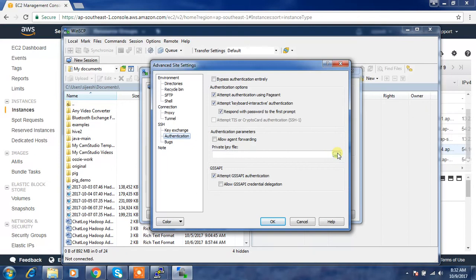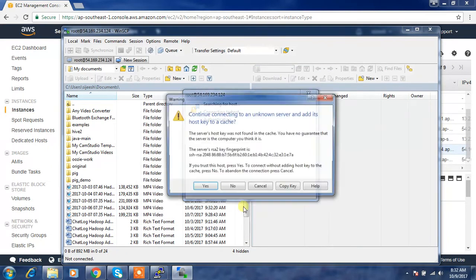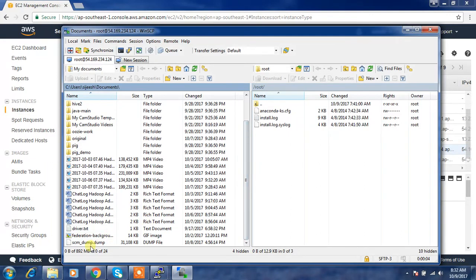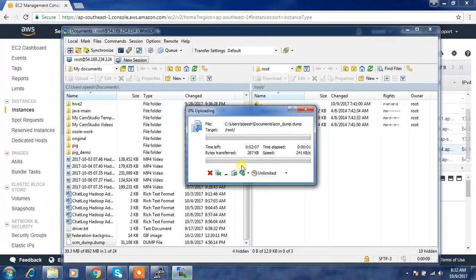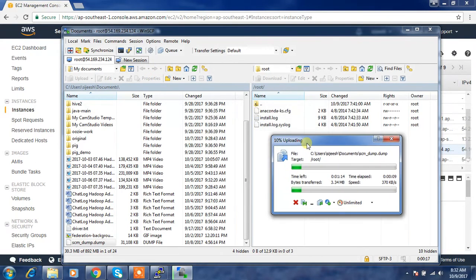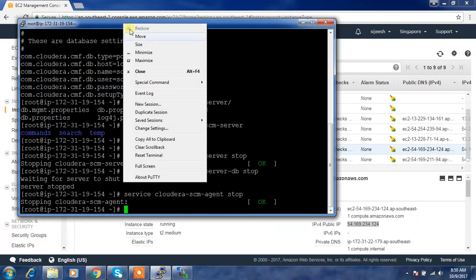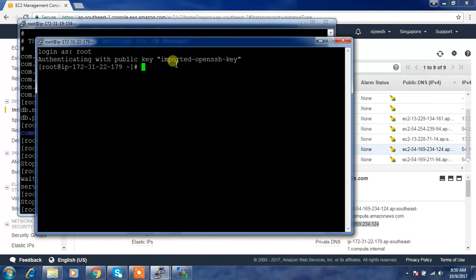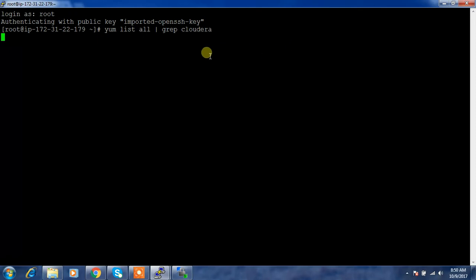I'm using WinSCP to transfer the files. Use the target IP, log in as root, and under the Advanced section use the SSH key authentication with the key you used to connect. I have the database backup and the directory backups already copied. Now log into the new node where we are going to install Cloudera Manager. To find the package name, use: yum list all | grep cloudera.